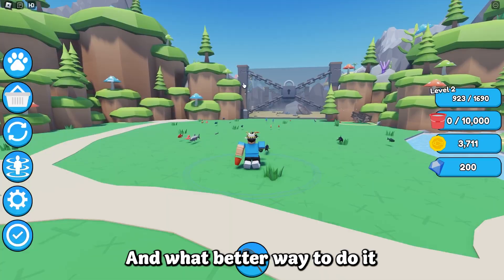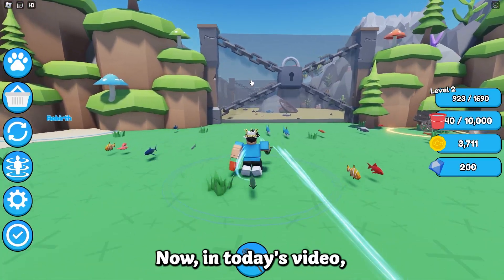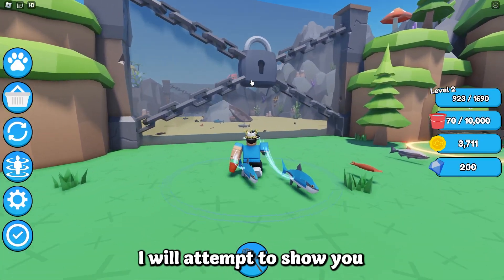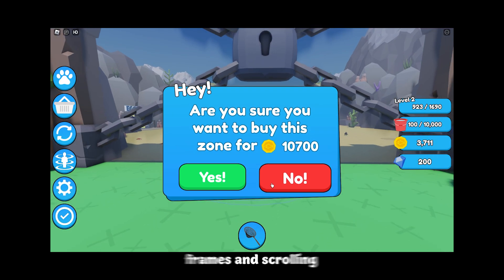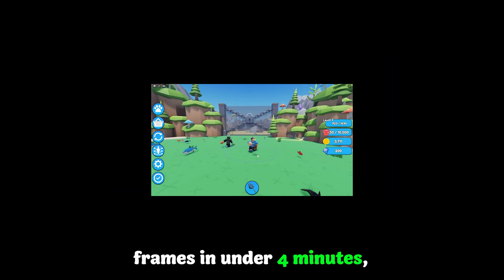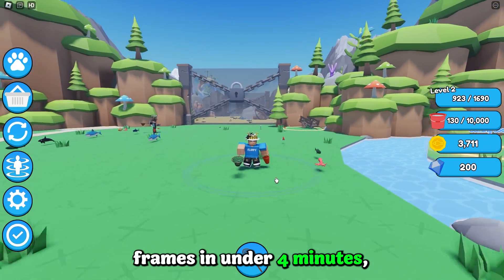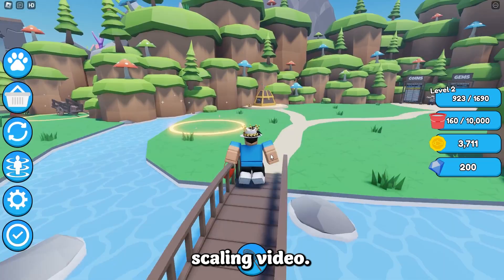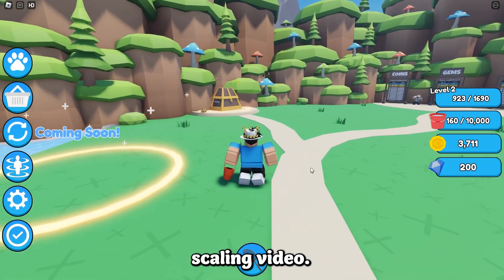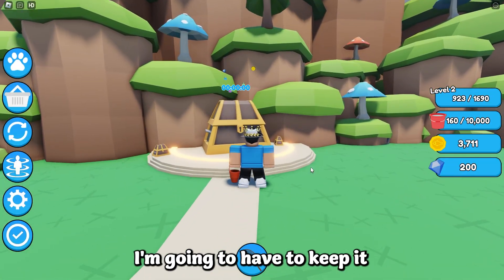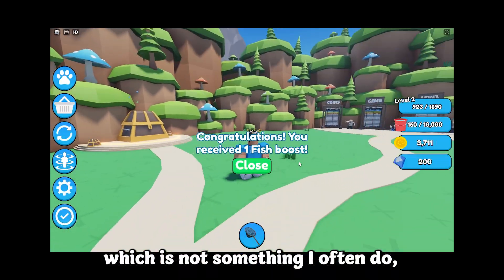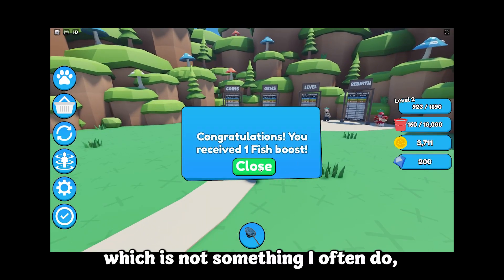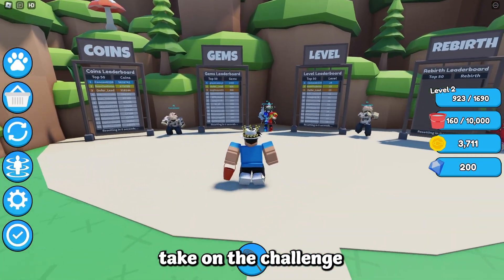In today's video I will attempt to show you how to scale buttons, frames and scrolling frames in under 4 minutes, which is a tenth of the time compared to my previous scaling video. So for me to be able to do this I'm going to have to keep it short and sweet, which is not something I often do, but I'm willing to take on the challenge.